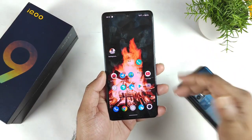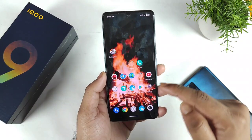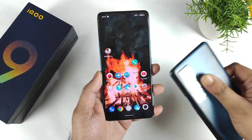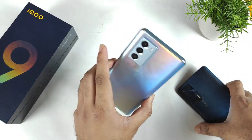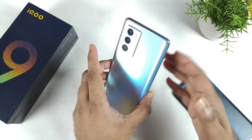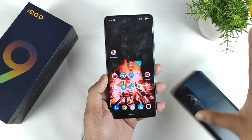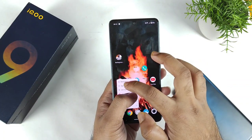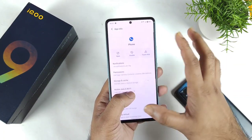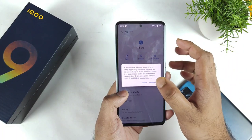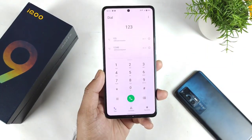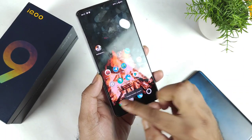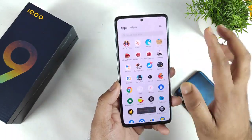Thank you for watching — this is a quick demonstration. You will be able to install the vivo dialer, but the call recording functionality is not working because it keeps redirecting to the Google interface. Also, I cannot uninstall this application — there is no uninstall option in the app info, only a disable option.